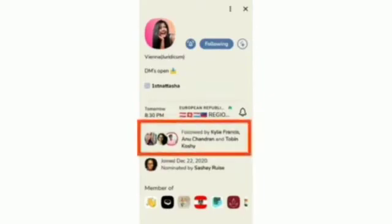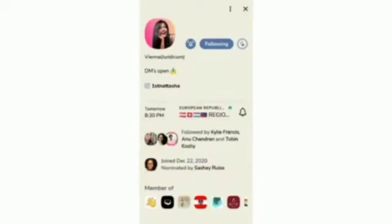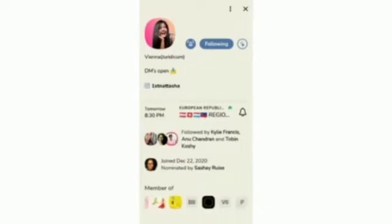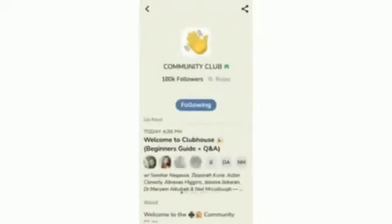Further down you can see who is following this person, when they joined the app, and by whom they were nominated. At the end you can find the clubs they are in. I click on a particular club and enter it.